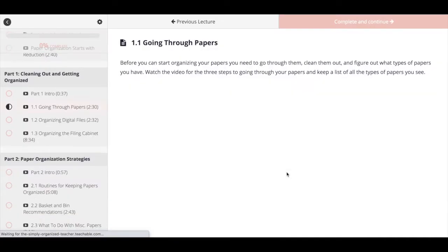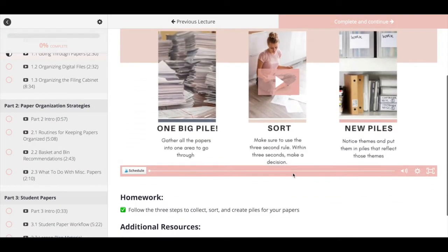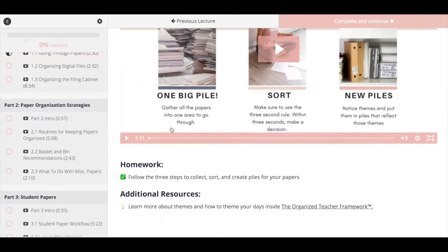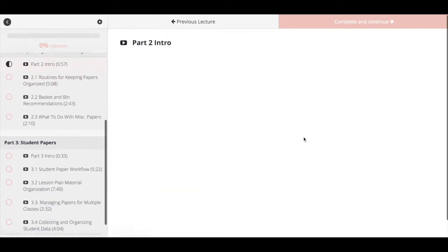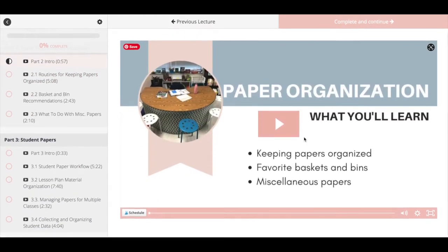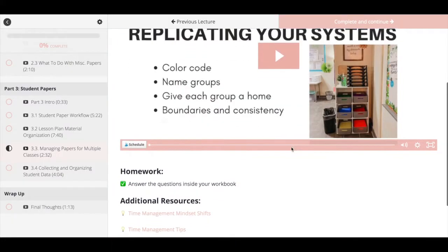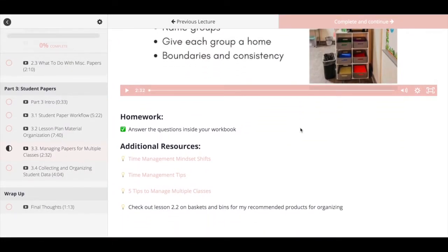By the time you finish this course, you are going to have gone through all the steps you need to organize your papers, including things like your filing cabinets and your digital files. You're going to learn the systems and routines you need to put into place for keeping things organized throughout the school year. And then lastly, we're going to cover how to organize your student papers and all of the student materials that you have in your classroom — whether you are a SPED teacher having to have a ton of paperwork, a general ed teacher keeping up with paperwork for all your kids, or a teacher teaching multiple classes trying to keep all of their papers straight. We're going to cover all of that inside the course.